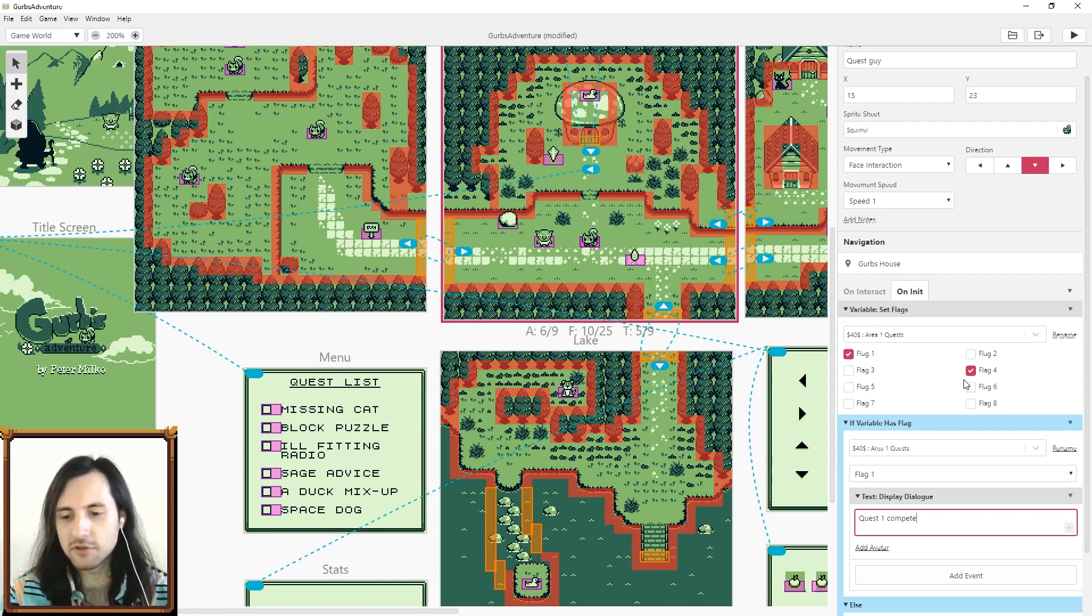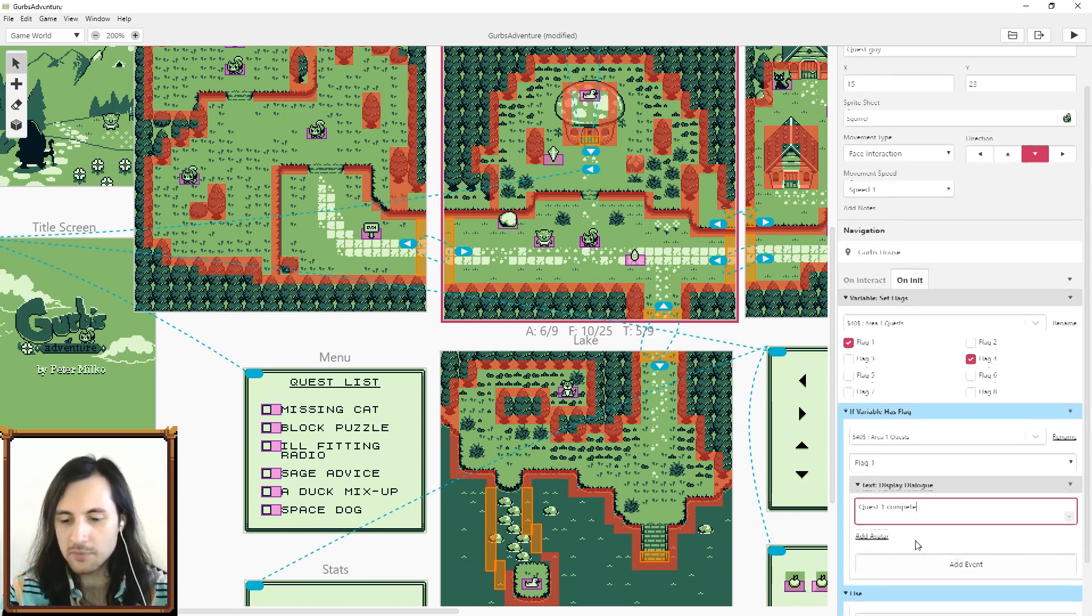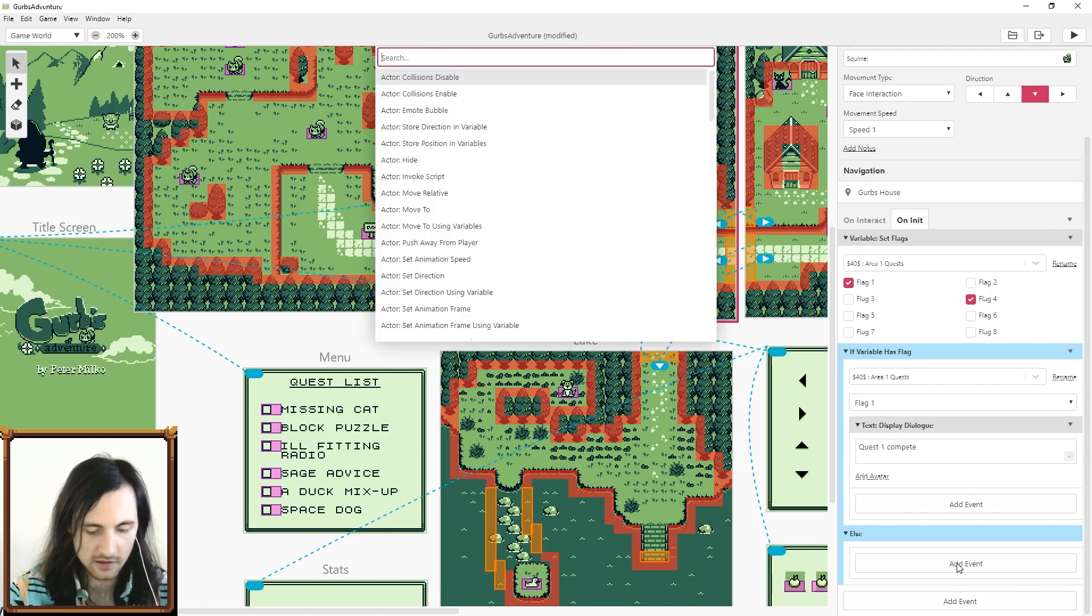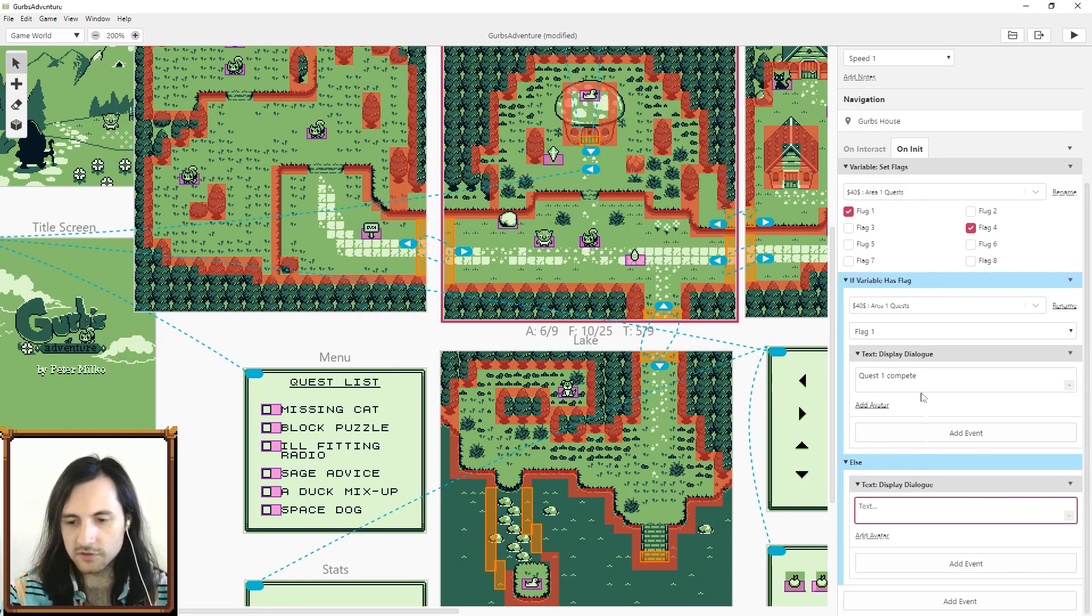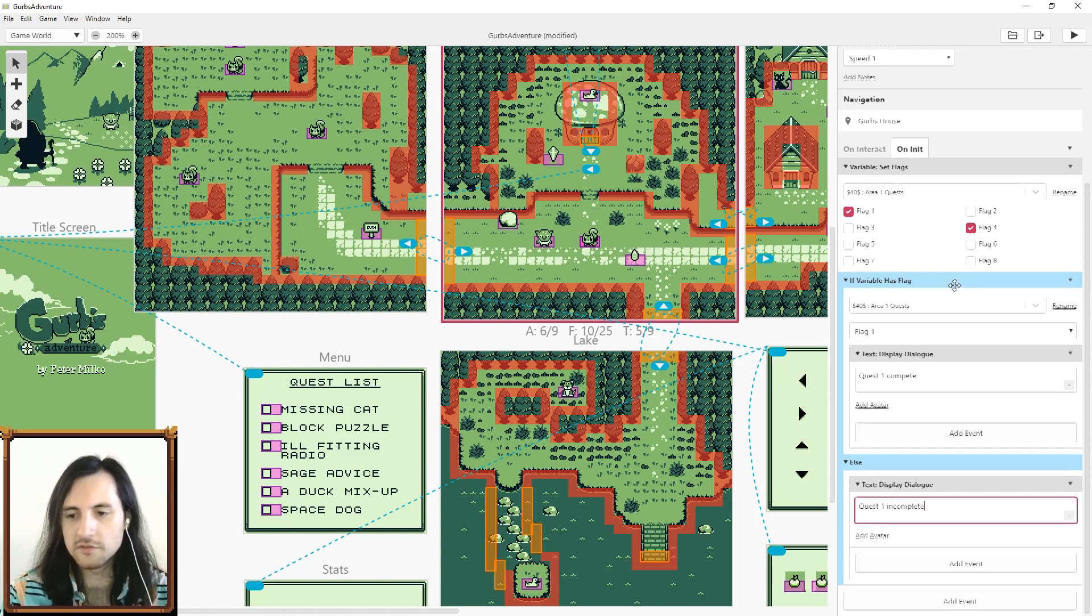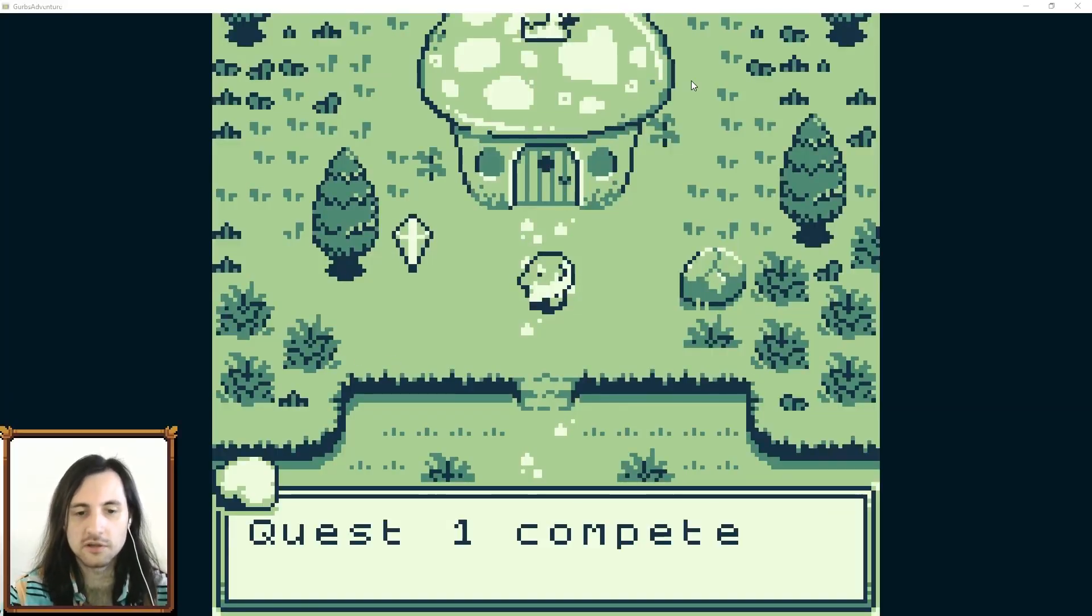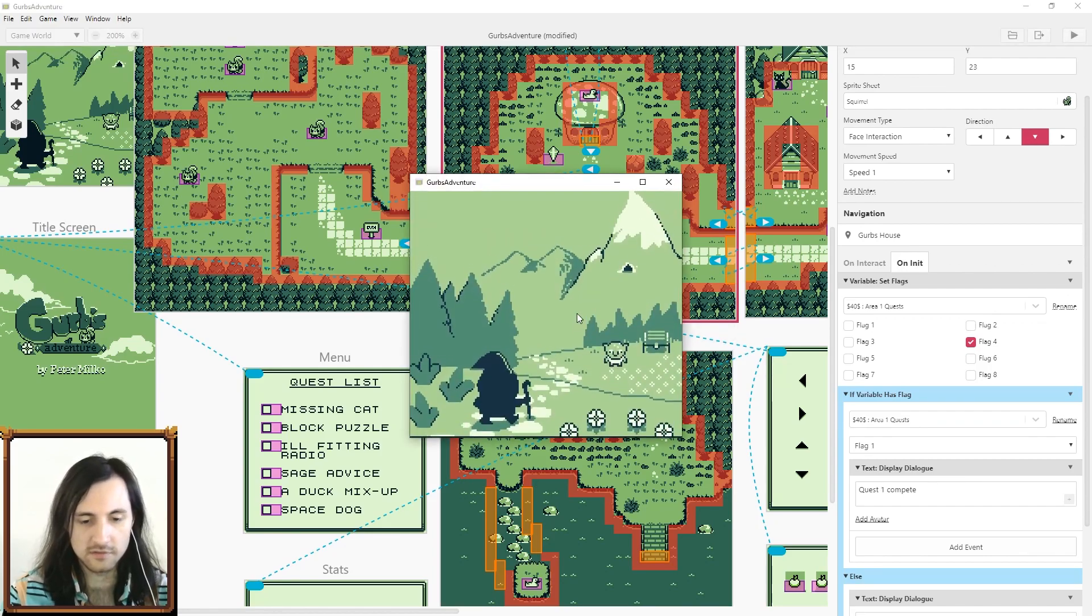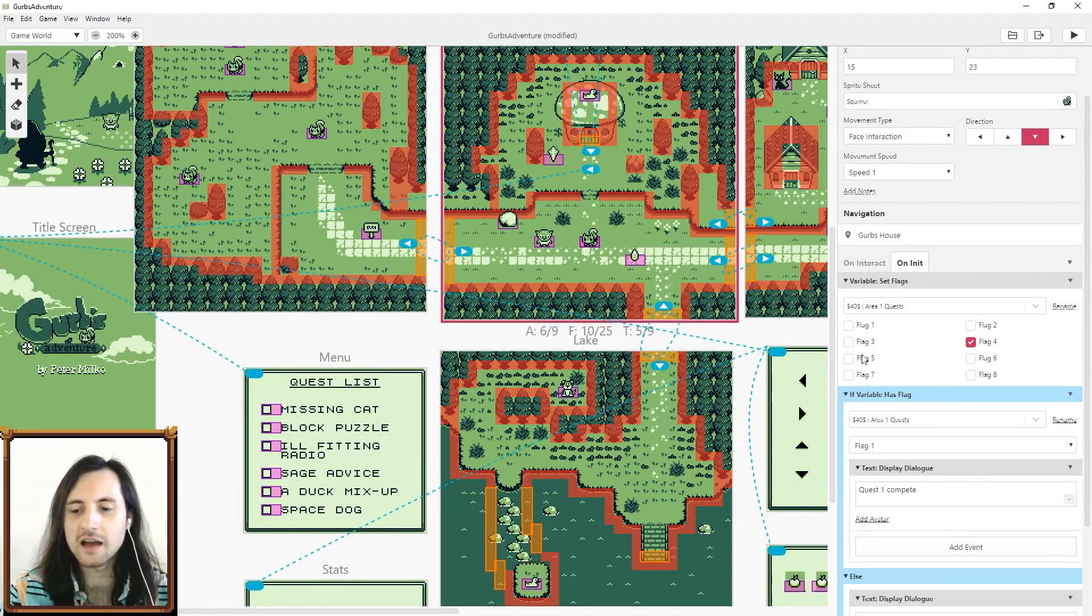This is checking the first bit flag here and it's gonna say quest is complete, or else I'm gonna say quest one incomplete. If I hit play we can just really quickly see if the bit flags work. As you can see it says quest one complete. Now if I go here and I uncheck the flag and I hit play again, it says quest one incomplete. So there you go, you can use flags to keep track of inventory items, recipes, quests, all sorts of stuff.